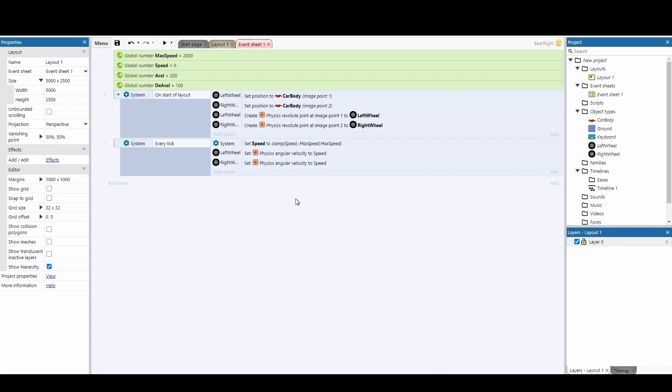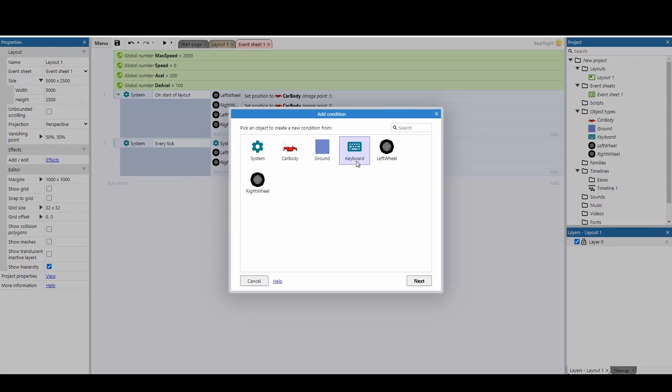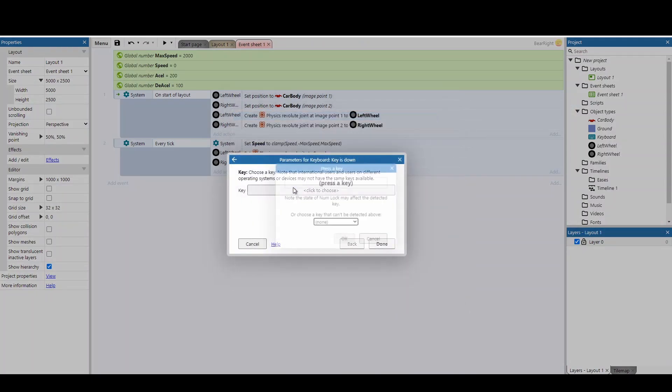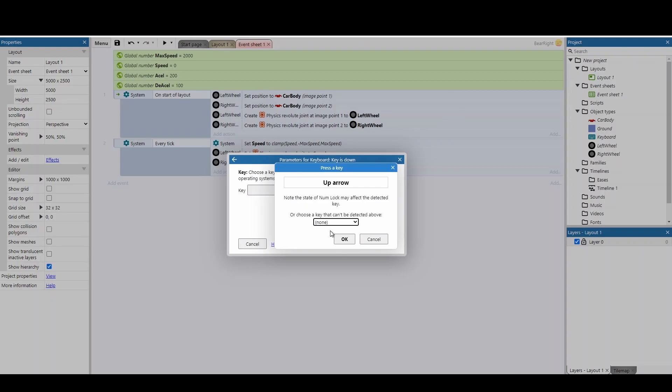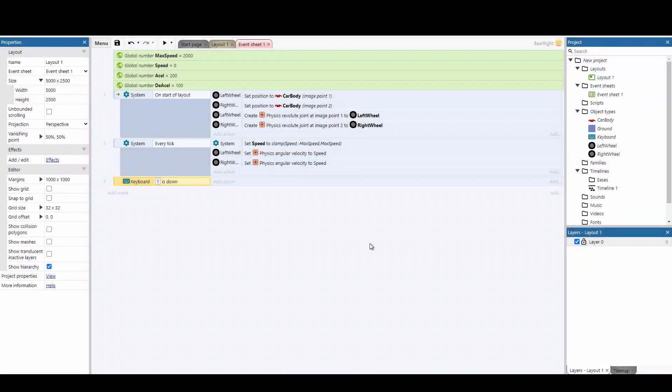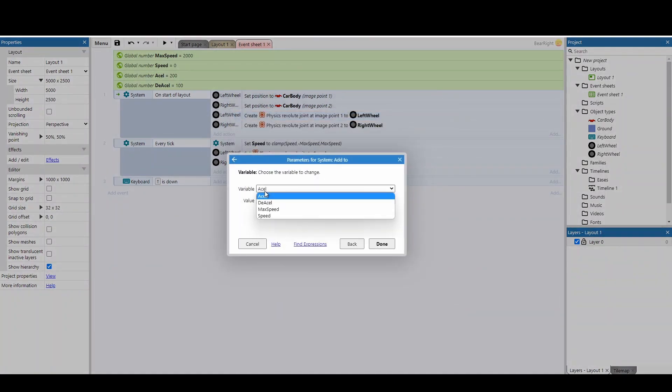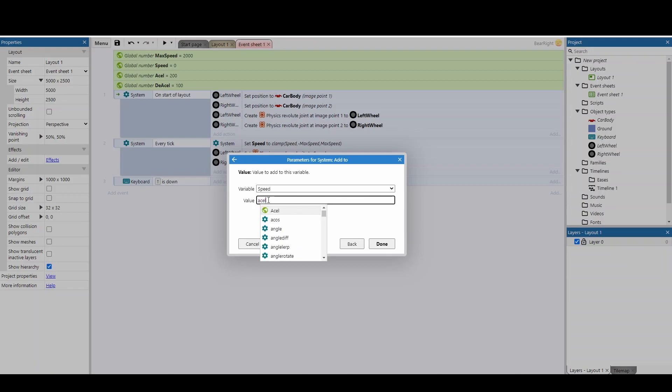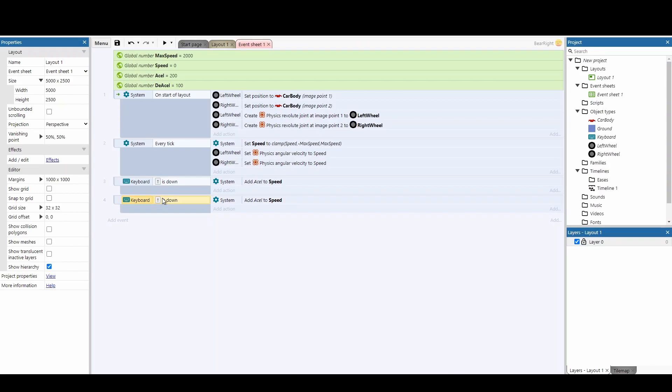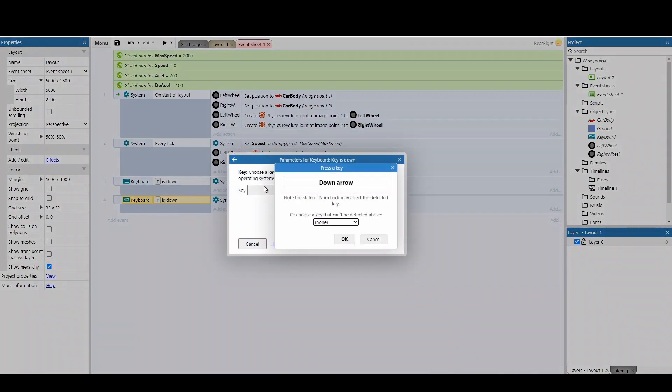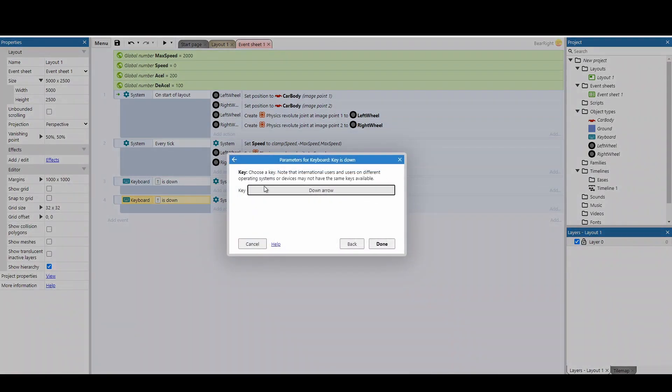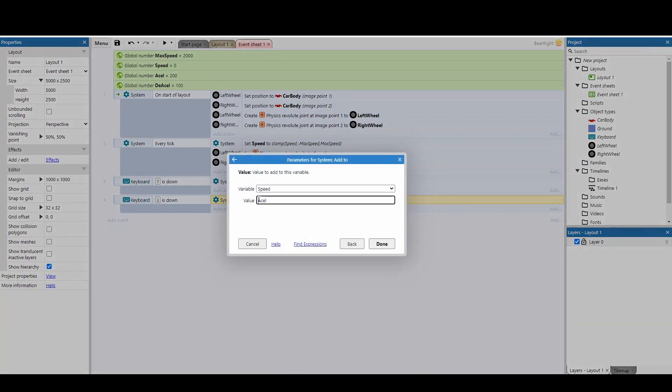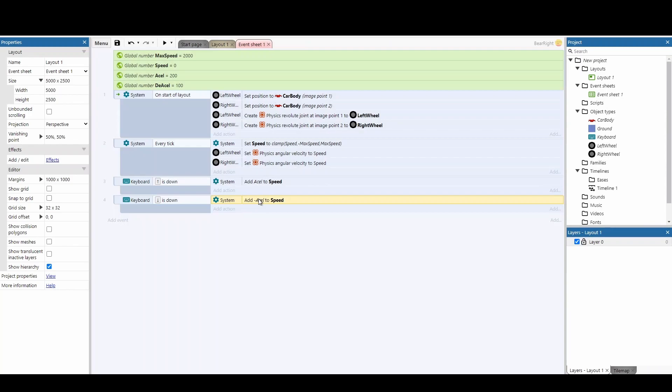We're not controlling the speed yet, so let's introduce keyboard controls. Add a new event checking if a key is down. We'll use the up arrow to move forward and the down arrow to move backwards. We're not using left and right because we'll use those to steer the vehicle in the air for better landing control. Add an action to add to the speed by the acceleration value. Copy and paste this, change the key to down arrow, and change the action to subtract acceleration instead of adding it.